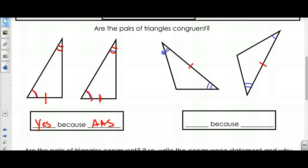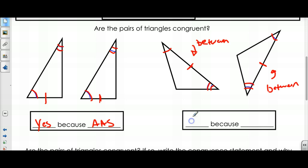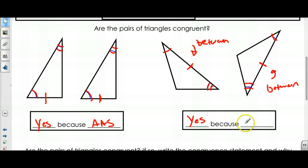Now let's check out this one. I have an angle that's congruent on both, another that's congruent on both, and then a side that's congruent. But look — the side is between the two angles in both triangles. So can I prove that these two triangles are congruent? Yes — it's not Angle-Angle-Side because the side is in between. This would be Angle-Side-Angle. So this is yes because of Angle-Side-Angle congruence.